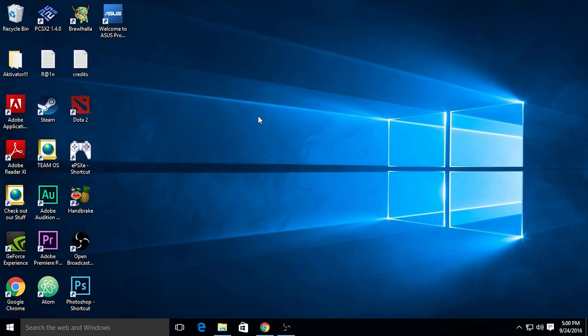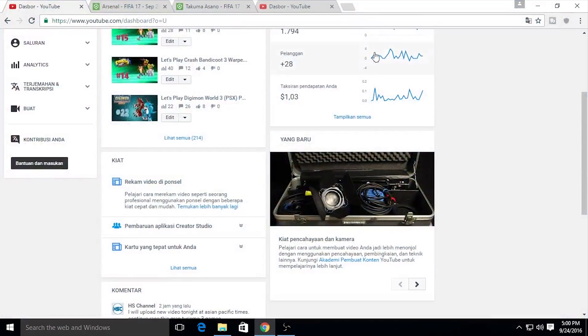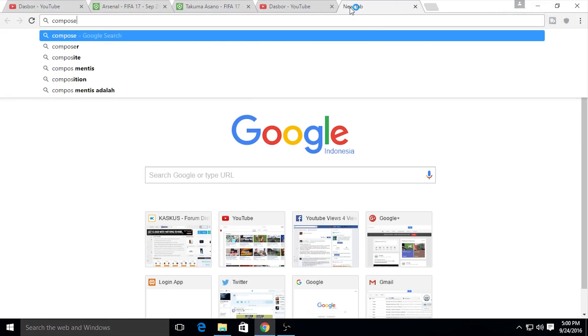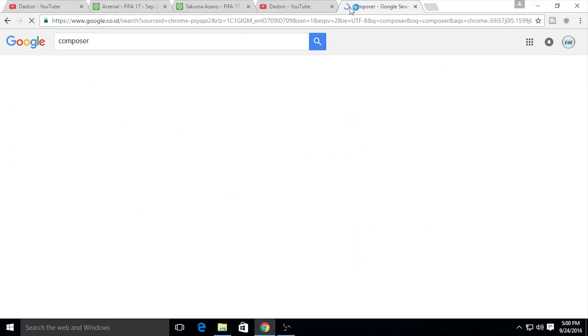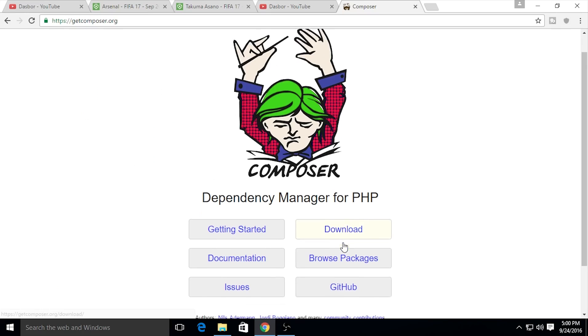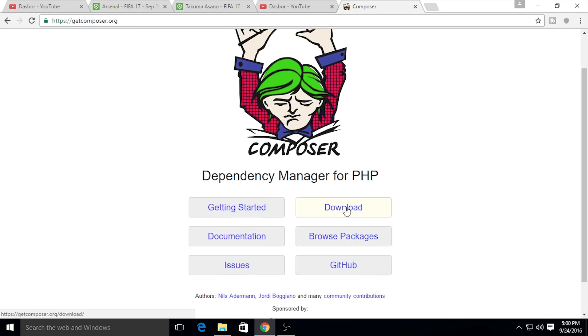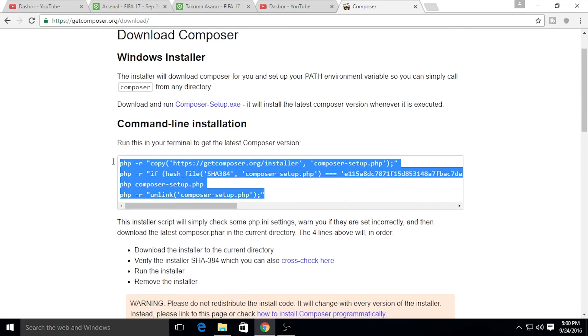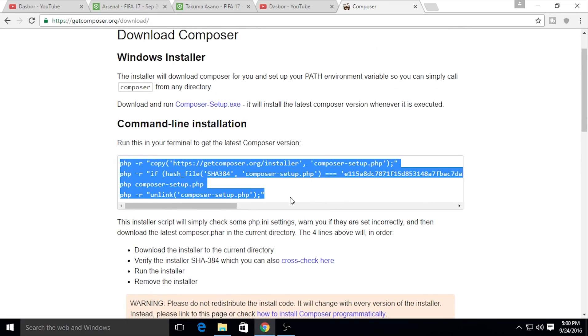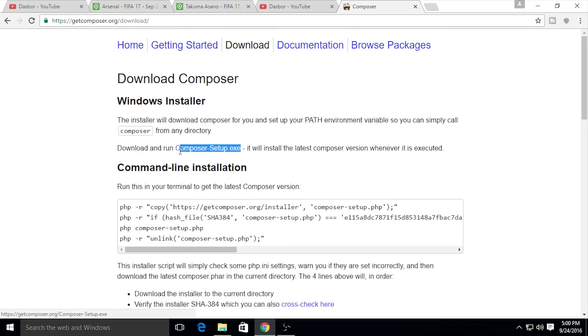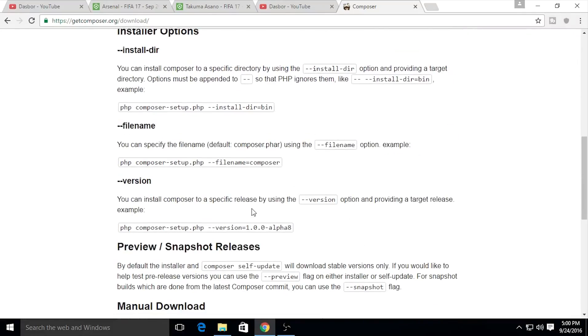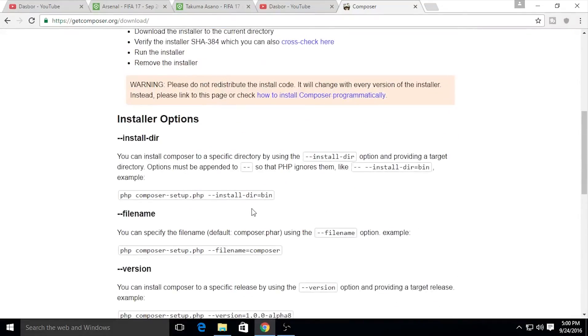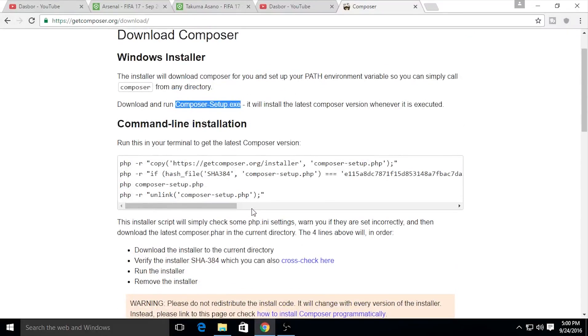First, I need to install Composer. You can use getcomposer.org, just go and click on that. The installation has two ways: you can use the execution file or command line. If you're using Windows, I recommend using the execution file.